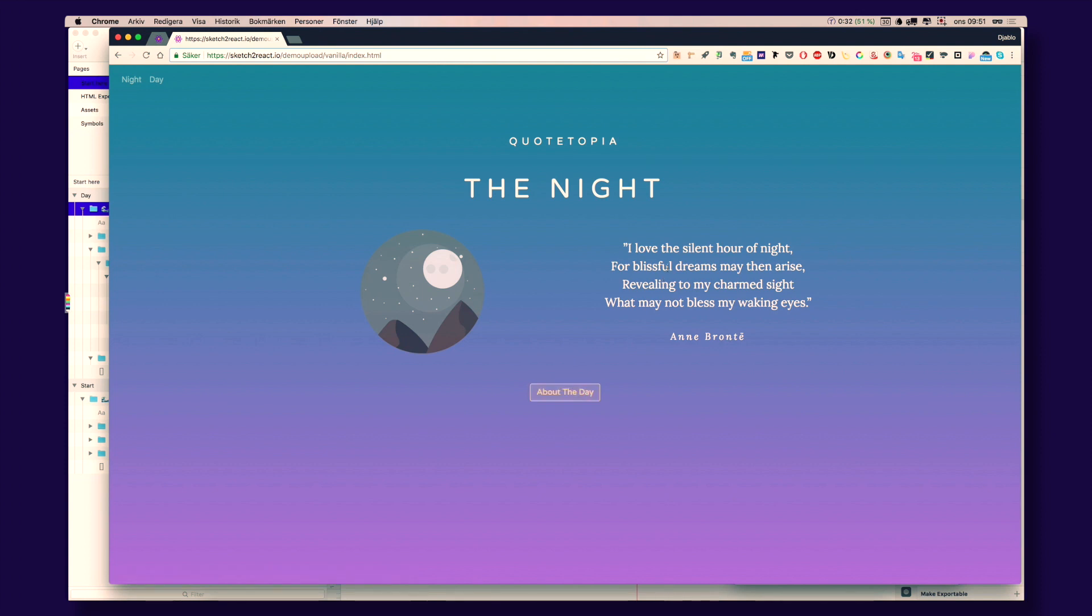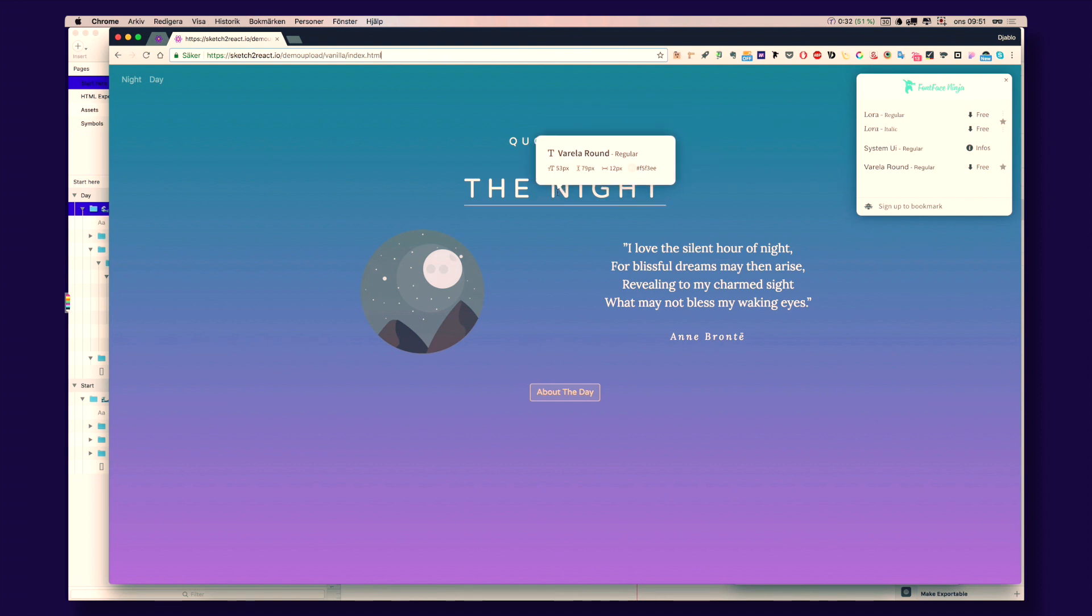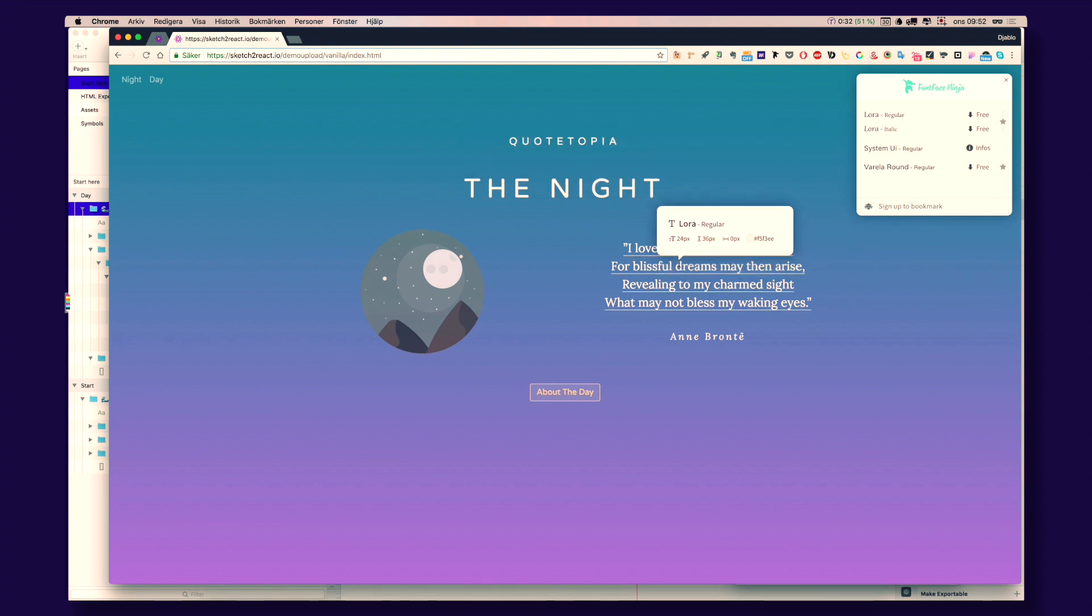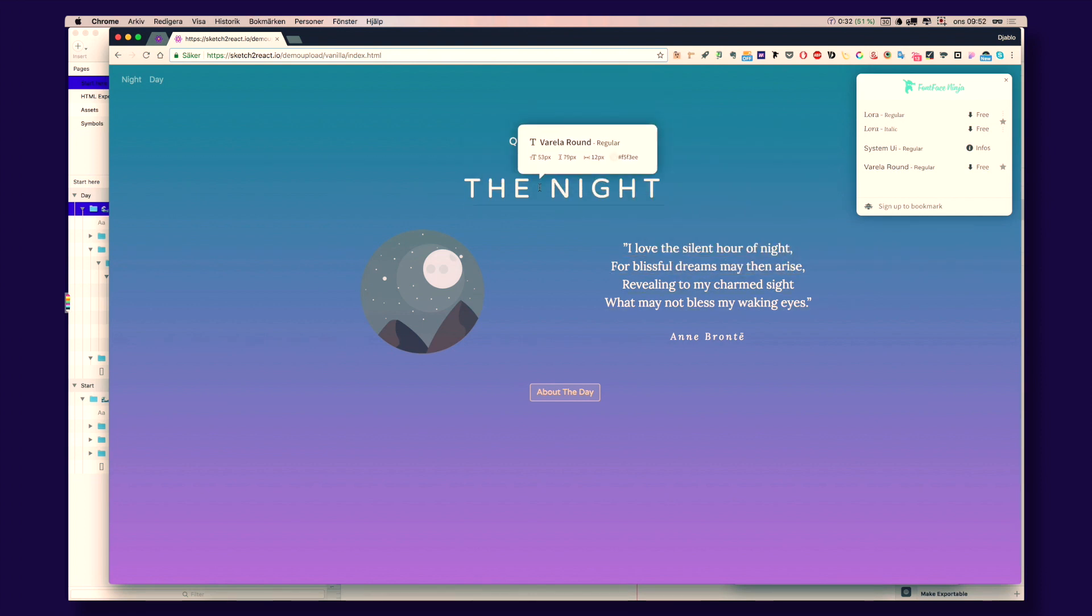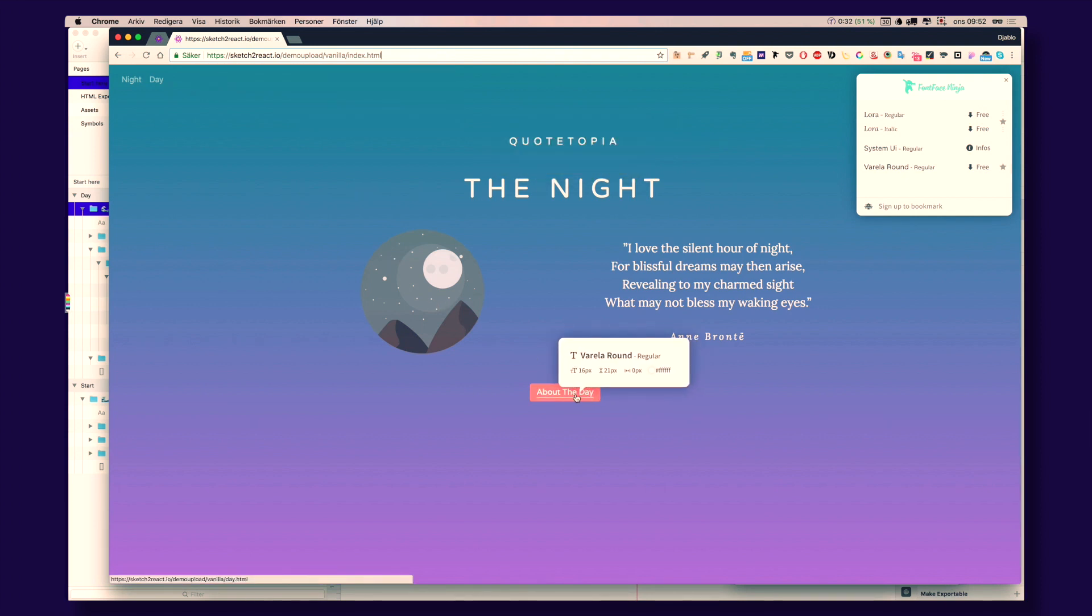And just taking Font Ninja here. We'll show you something magical. We actually have rendering of Google Fonts here. So that is amazing, actually.